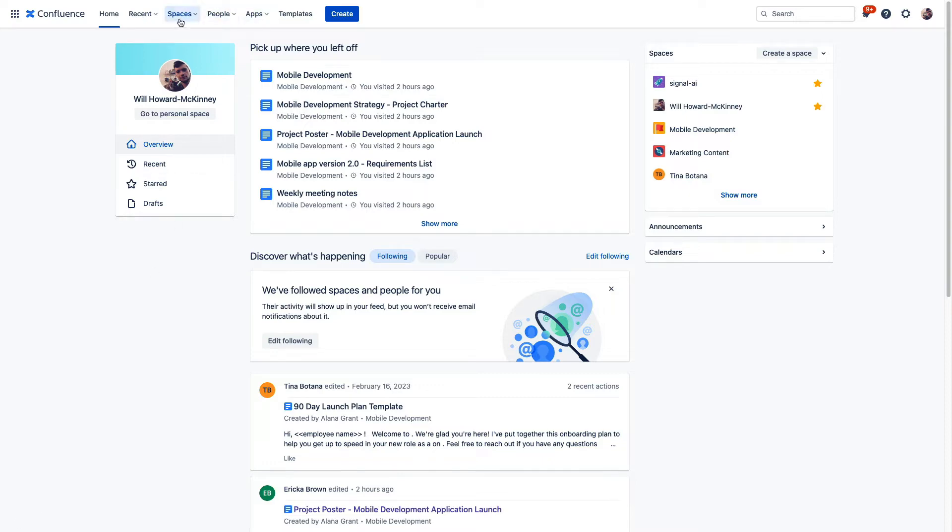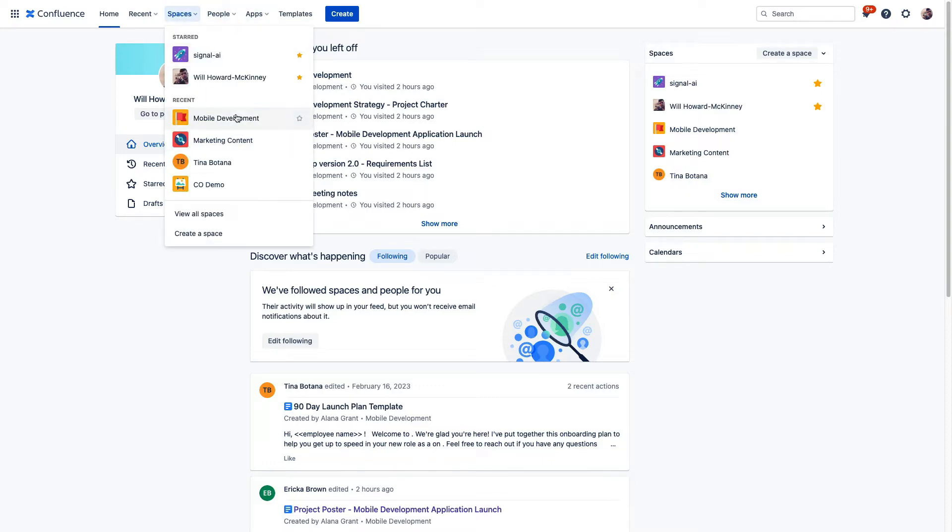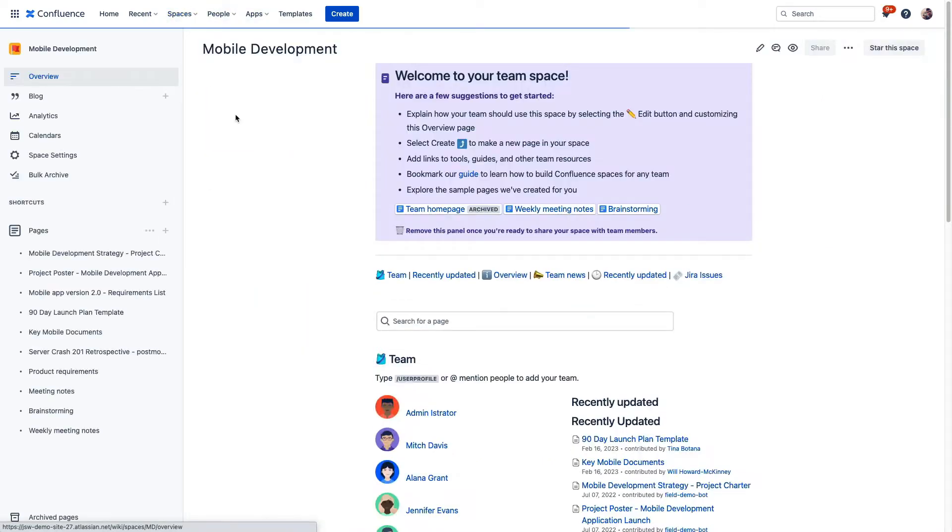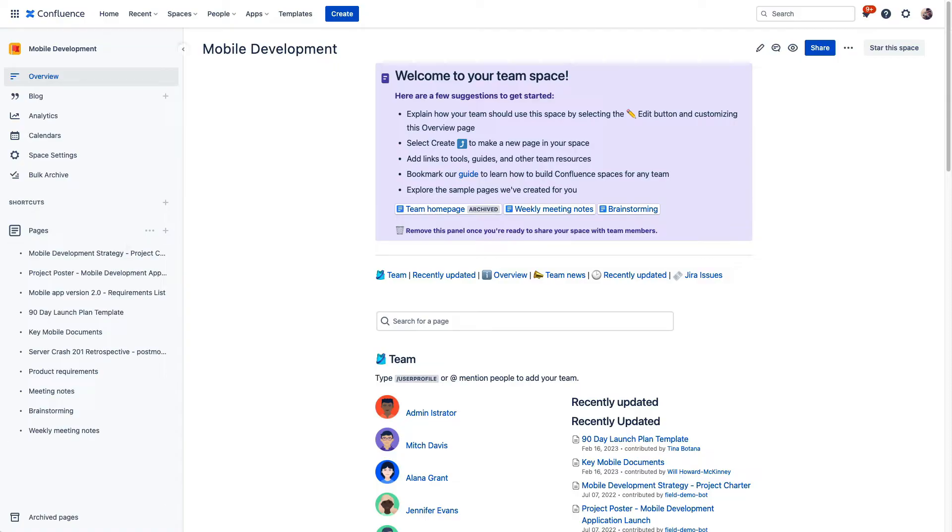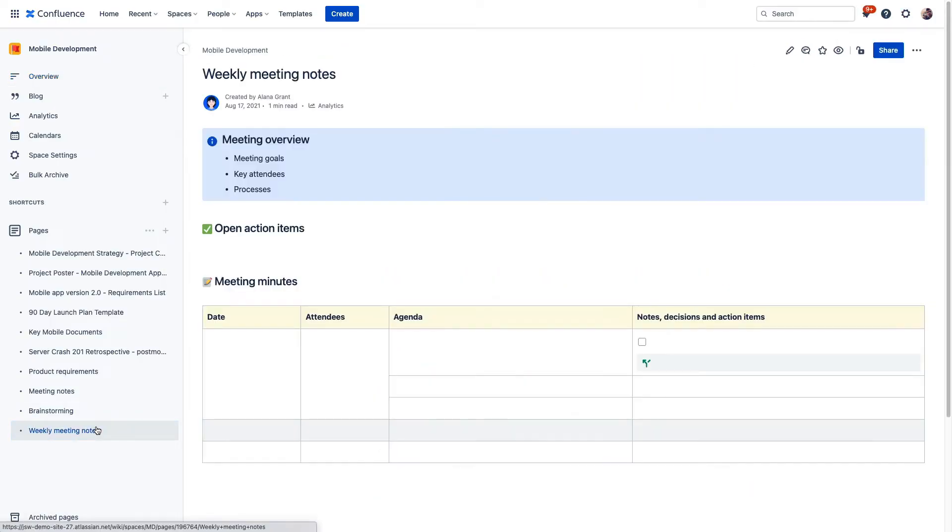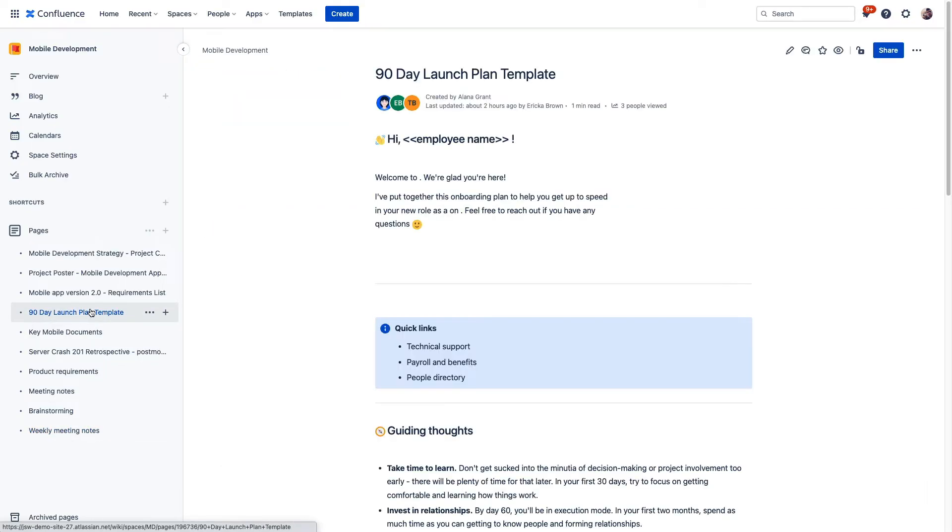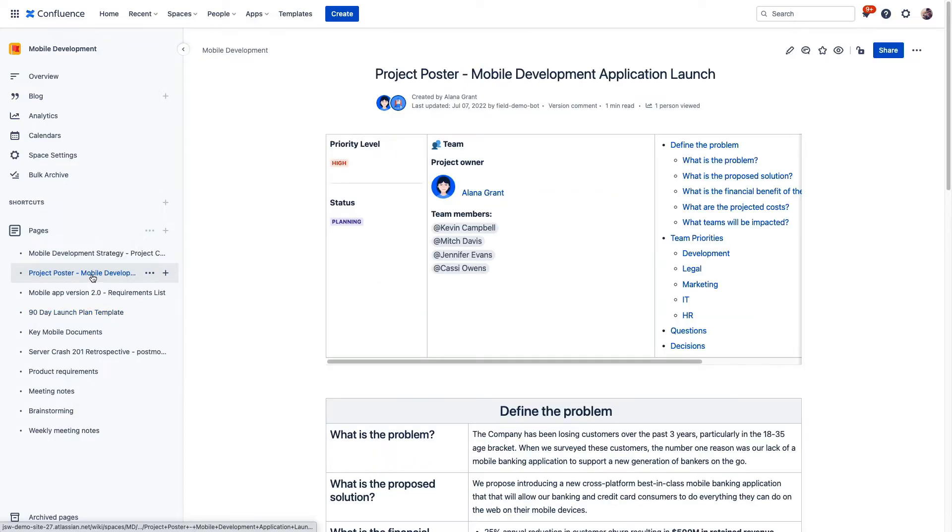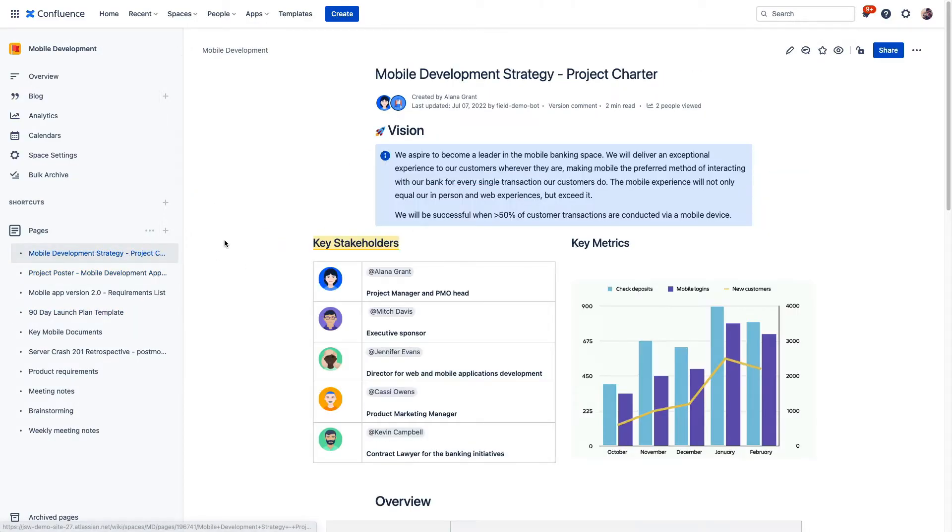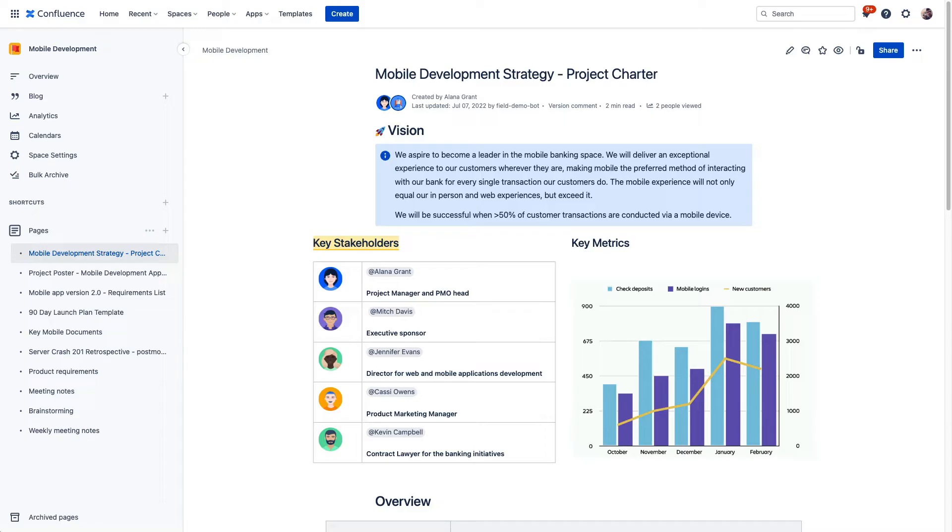So for example, here is a space for our mobile development team. This space contains a page for the team to document weekly meetings. We have a 90-day plan template for any new hires joining the team. We have a page that defines a project that this team is working on, a page that defines the overall strategy for the team, and several other pieces of content that relate to this team's efforts. This space is a home for all of the content that this team needs to refer to as they drive for their results and work towards their deliverables.